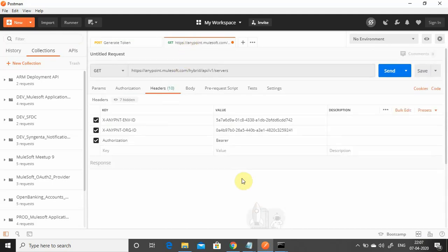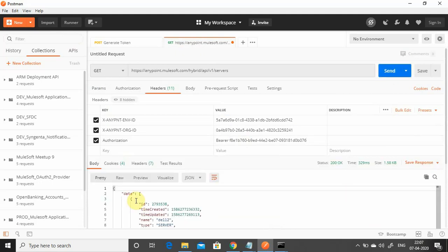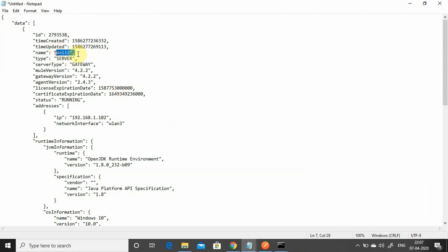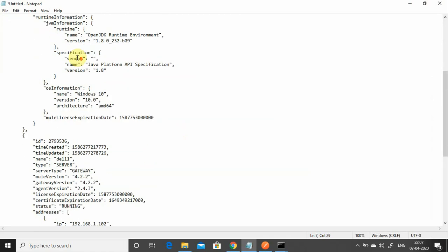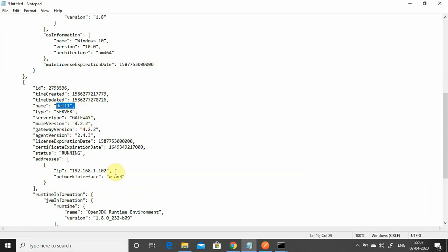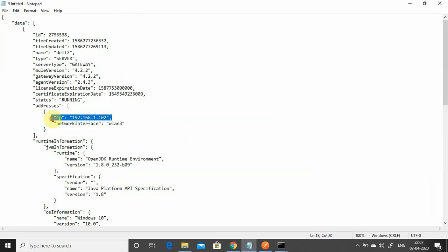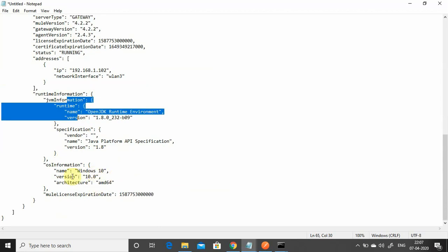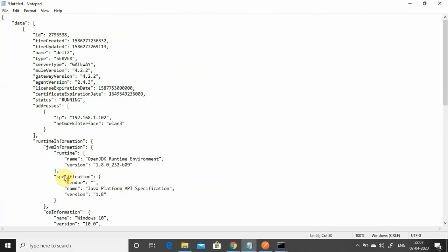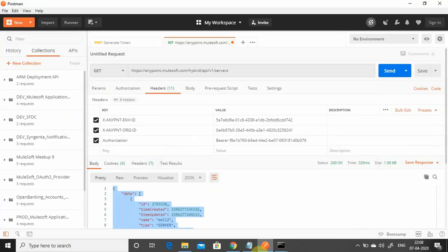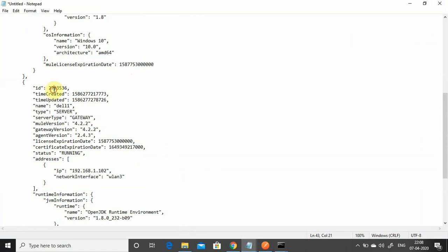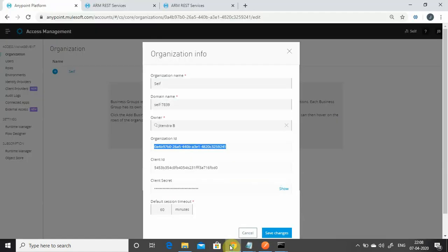Use 'Bearer' followed by the token in the authorization header and send the request. The JSON response contains both servers: 'del2' and 'del1', which we added to Anypoint Platform Runtime Manager as our control plane. Both share the same IP address (192.x.x.x) since both Mule instances are running on the same machine. Status is 'running'. The response also includes JVM details, Java runtime, OS (Windows 10), Mule license expiry, gateway version, and other details. Note the server IDs for del1 and del2 — we'll need them to create the server group.